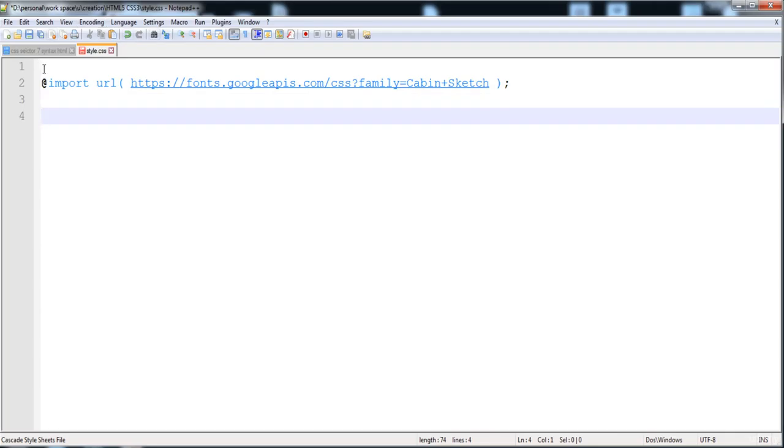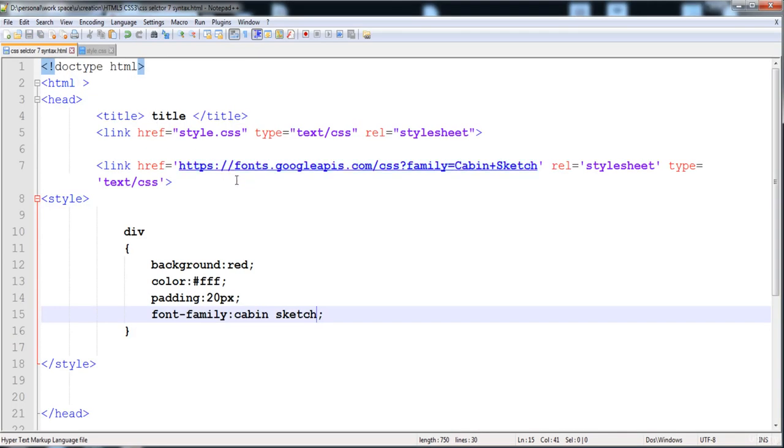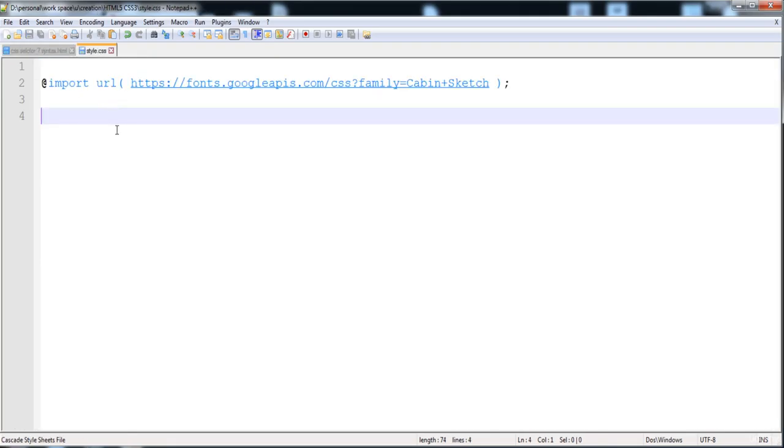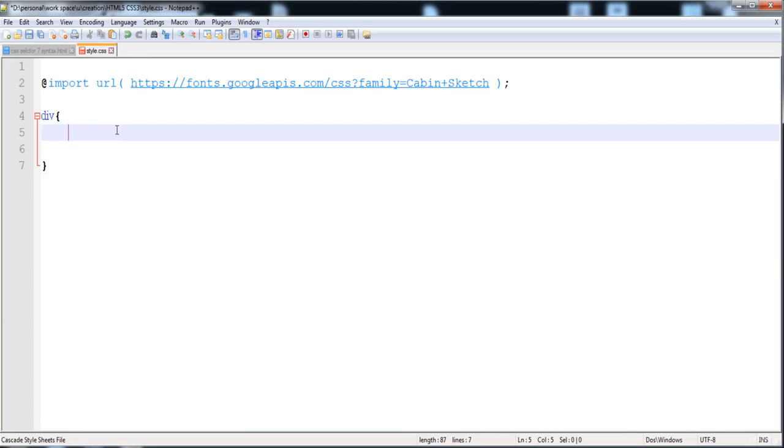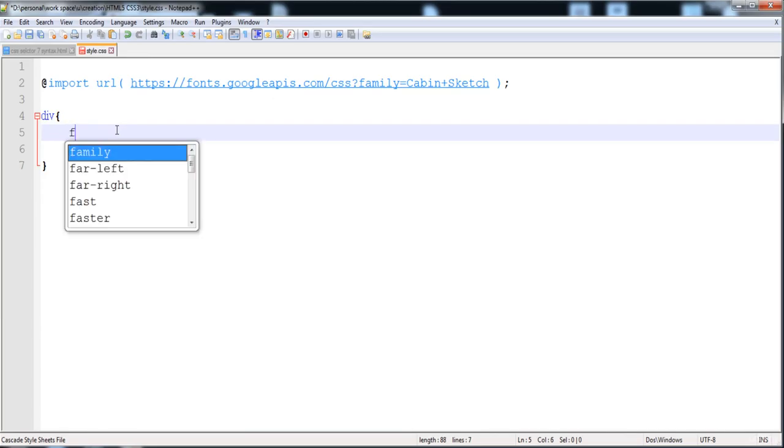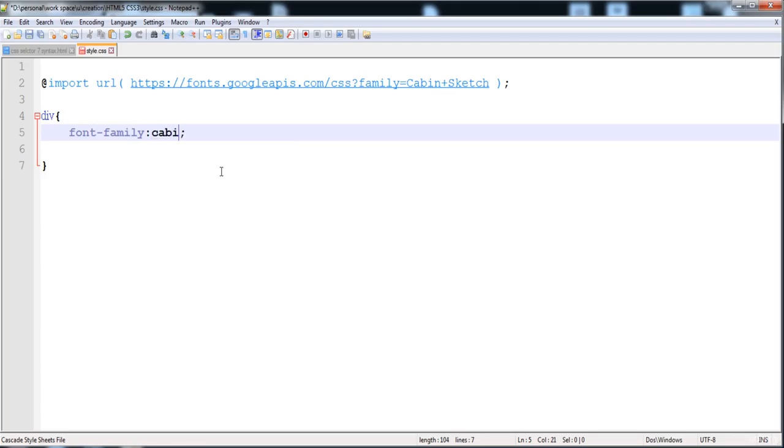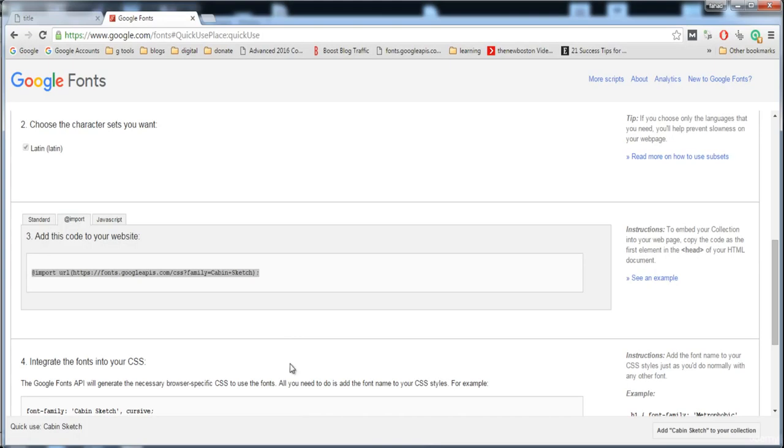I'm going to remove this from here and then apply it in here: font-family. The @import link is used when we are using external CSS. Here we can give Cabin Sketch, and let's look at it.